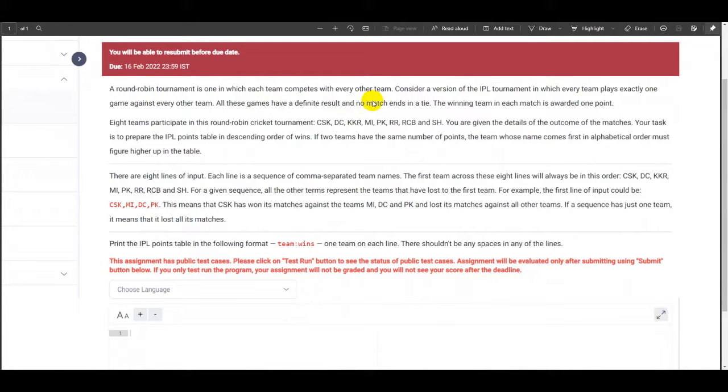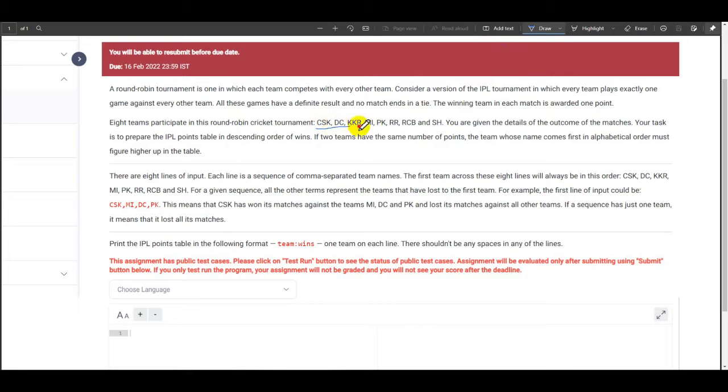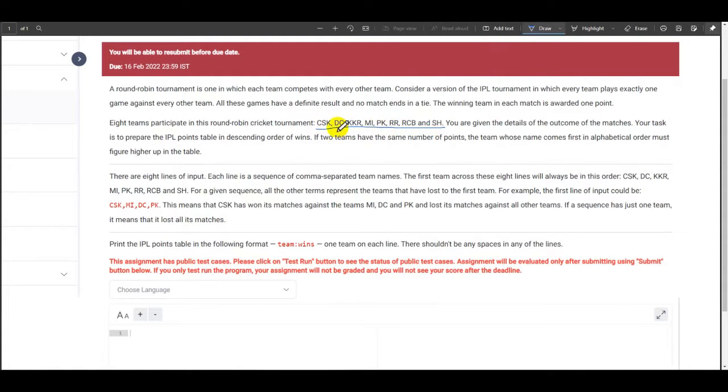Consider a version of IPL tournament. The summary of this question is that in an IPL tournament, we know that there are 8 teams. And these are the 8 teams here: CSK, DC, KKR, MI, PK, RR, RCB and SH.